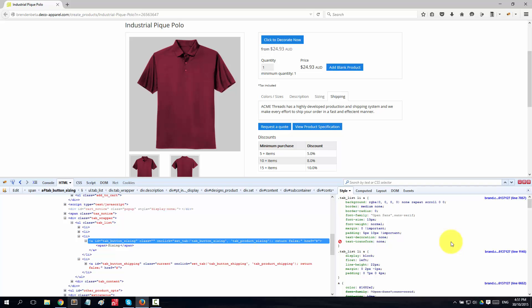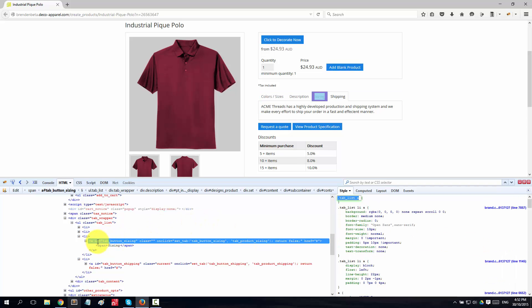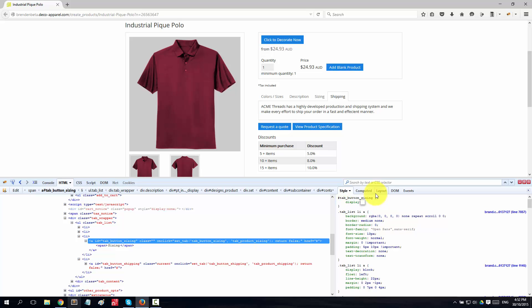Over on the right I can create some CSS rules to make those buttons disappear, using the display:none CSS. I need to add these CSS rules to the CSS panel. I'll right-click and add a new rule. Being that it's an ID, it starts with a hash - so hashtag then 'tab_button_sizing'. I press enter and put display:none, and that gets rid of that particular button. It's now instantly disappeared from my site.